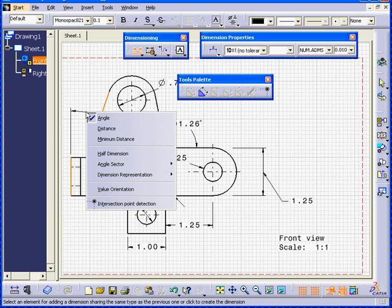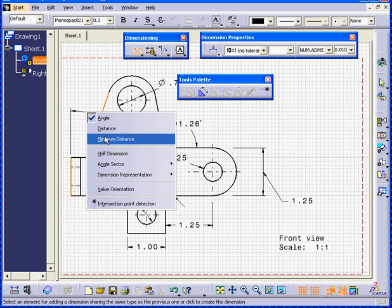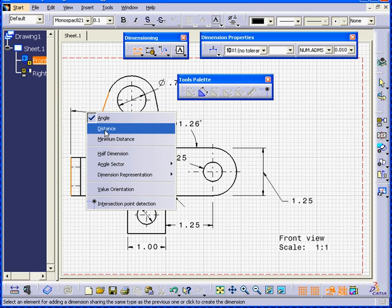So, what we do here is right-click, and we have two more choices. Distance and Minimum Distance. If I select Distance,